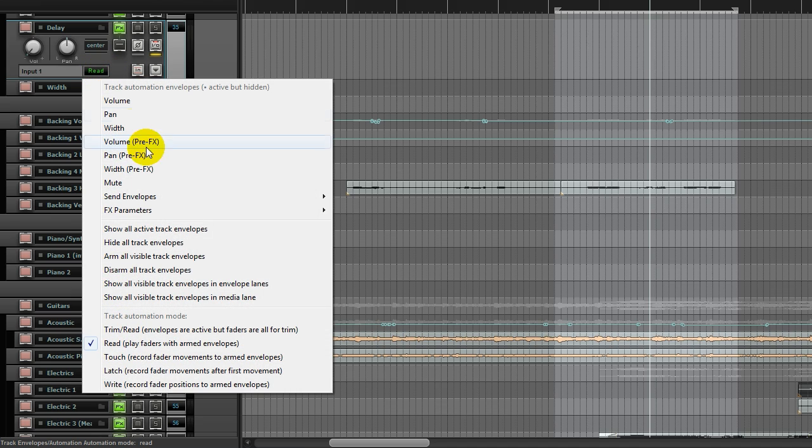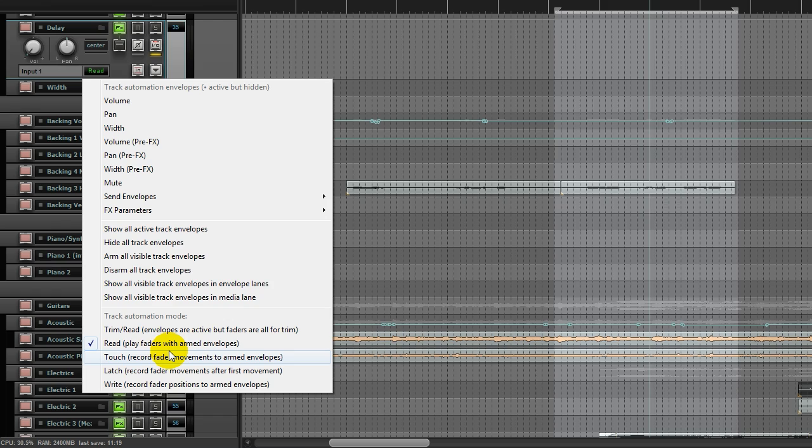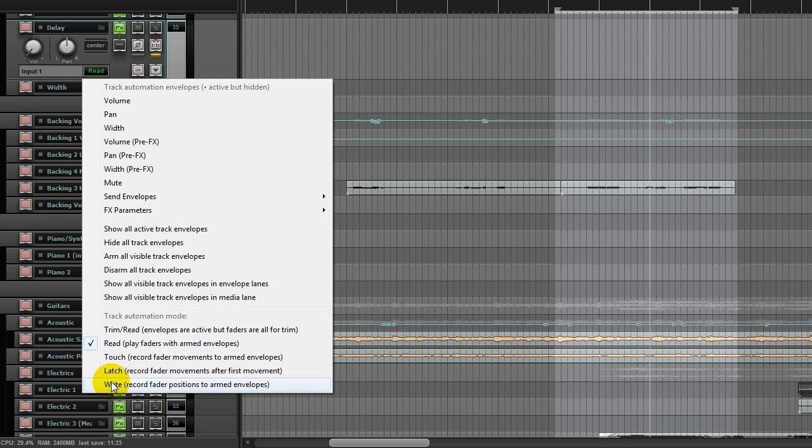And we've got a few different options, but I want to zero in on the two predominant options that allow you to get up and running with automation quickly. The first one is write automation. The second one is read automation.